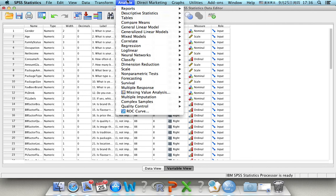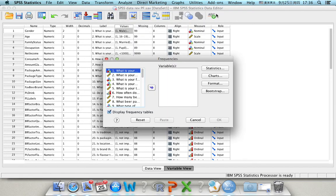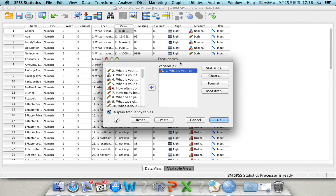And then we go to analyze, descriptive statistics, which is the first one to calculate the frequency of the genders. And then we move the first variable, what is your gender, into the variable window.